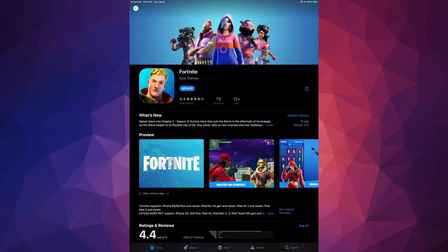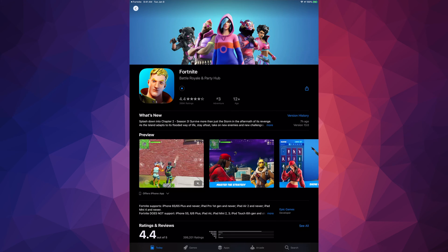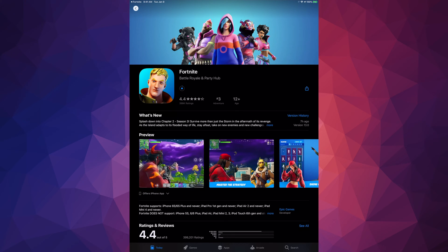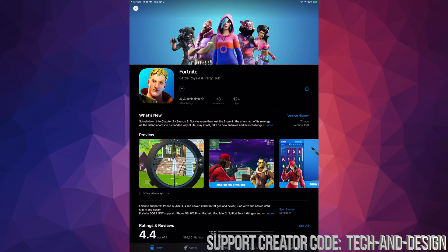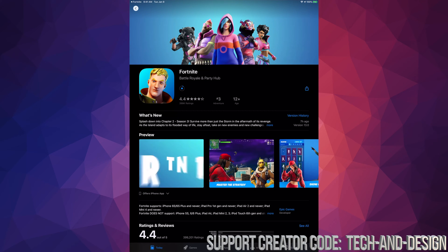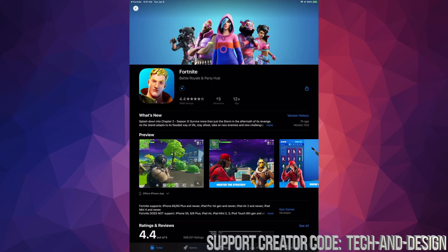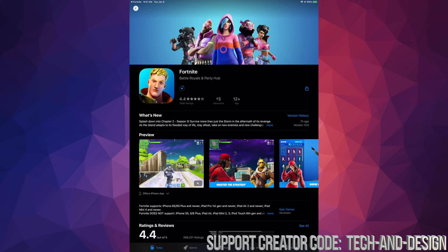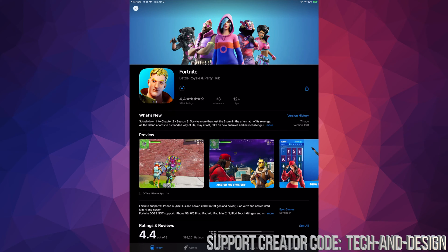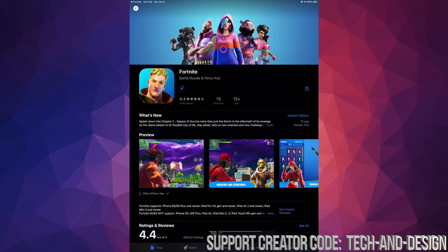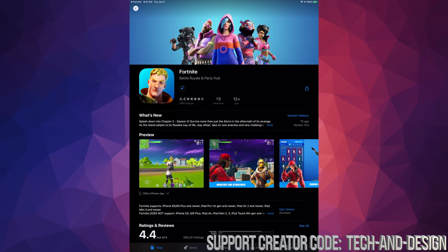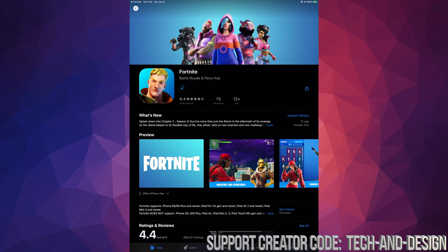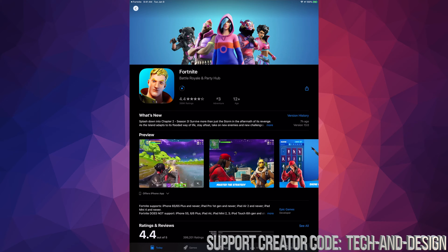There we go — we can just tap on update right now. Now, some of you in some previous updates, once we click there and it takes us to the App Store, instead of saying update it would just say open. That's actually a mistake by Epic — that's when they don't update the App Store fast enough. I do have a separate video showing you guys how to fix very common problems when it comes to updating your iPad or iPhone, so make sure to check out those videos if you're having difficulties.